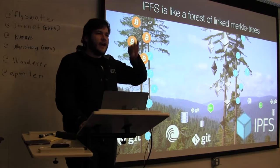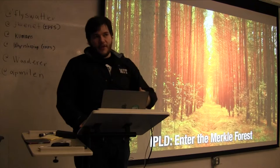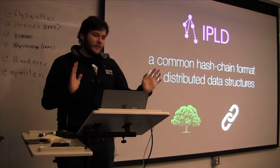And so that's what IPLD is for. It's about allowing linking across these different kinds of data structures. So we call it the Merkle forest.